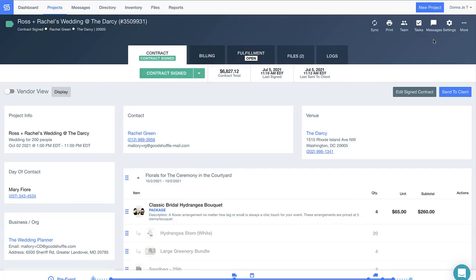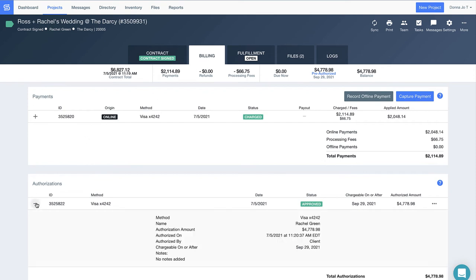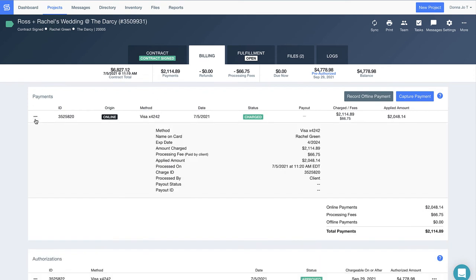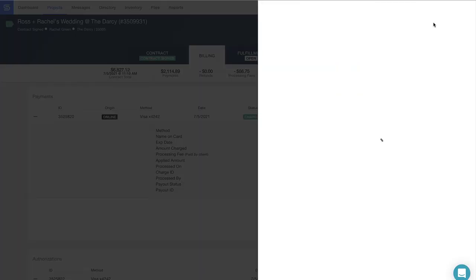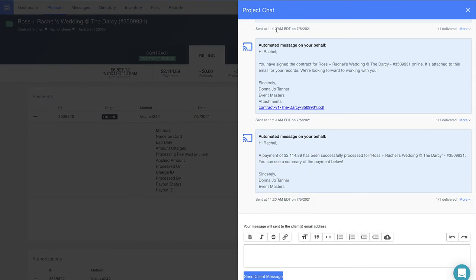As soon as the contract has been signed and paid, Good Shuffle Pro automatically updates and records that information within the project and even notifies you and your client with emailed copies of all receipts.